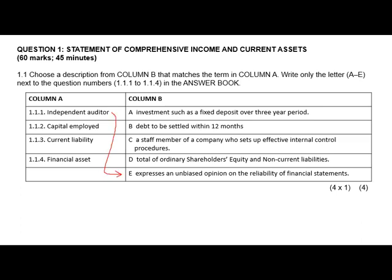Capital employed. Capital employed is simply how we finance our company. We finance our company using capital, which we raise by issuing shares or using unused profits — what we call retained income. For 1.1.2, your answer should be D.